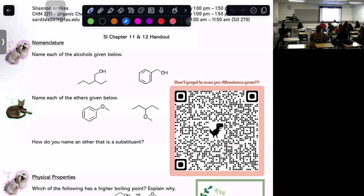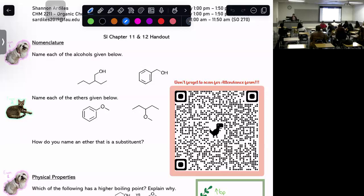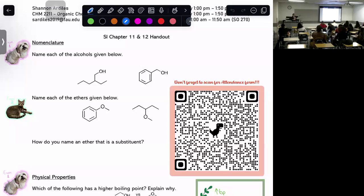Make sure you have access to the handout — it should be in your Canvas course under Files in the folder called 'SI Spring 24' in all caps. For Chapter 11, at least for the first exam, you only have to worry about alcohols: naming alcohols, their different properties, acidity, and addition reactions. Keep in mind Chapters 11 and 12 tend to be combined, so a lot of the content gets mixed and matched.